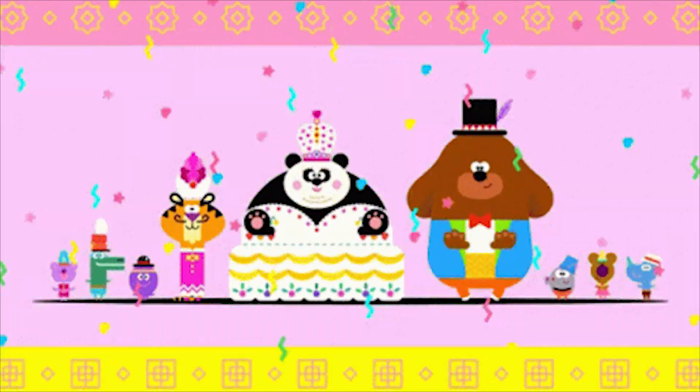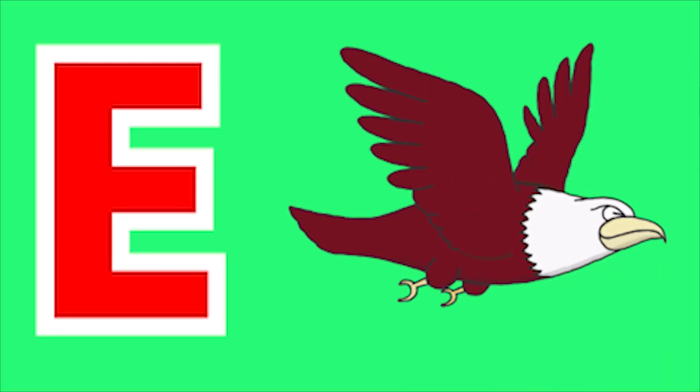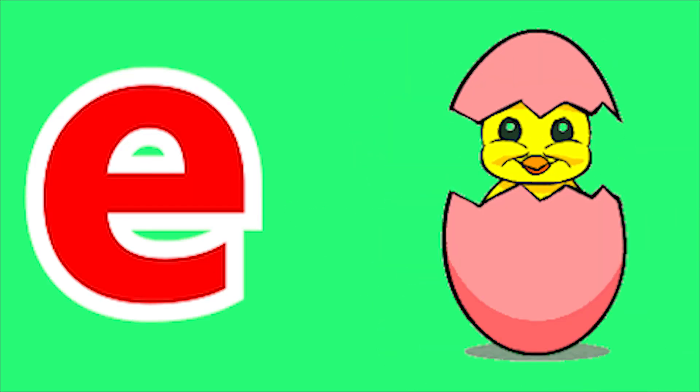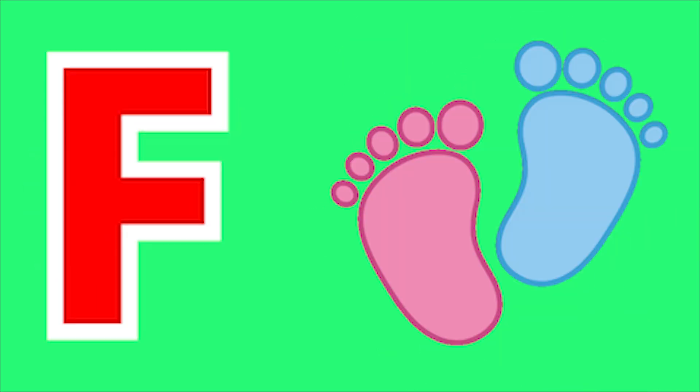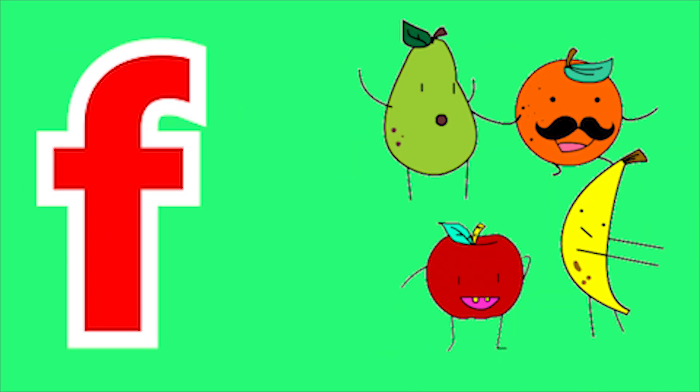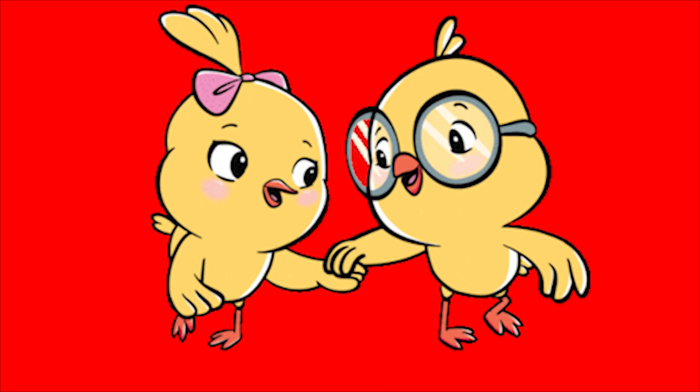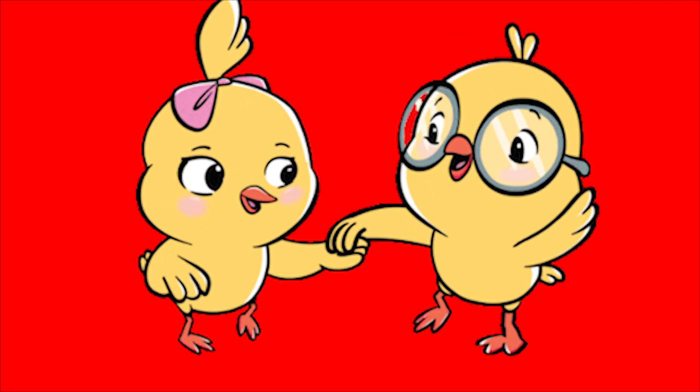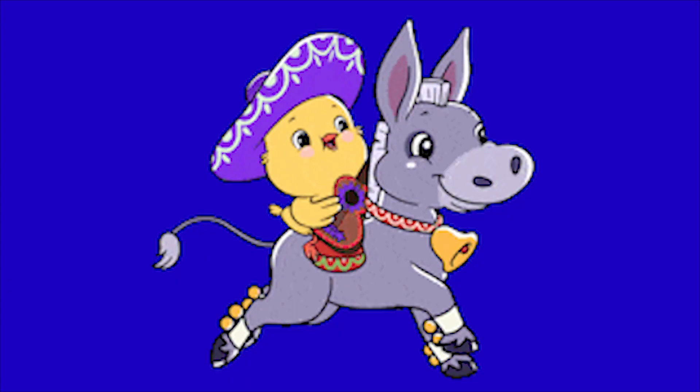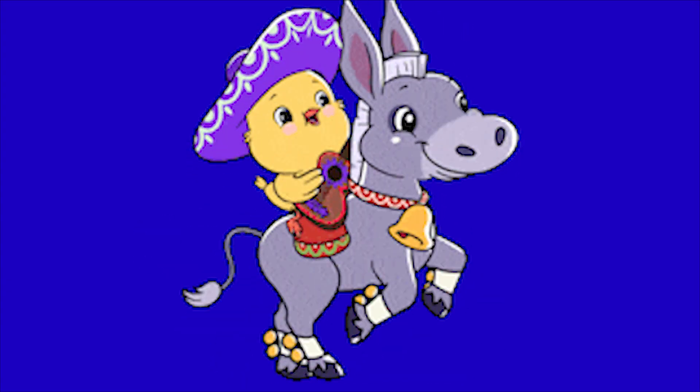E for Eagle, E for Egg, F for Food, F for Fruit. A, A, A, Pa, Pa, Pa.